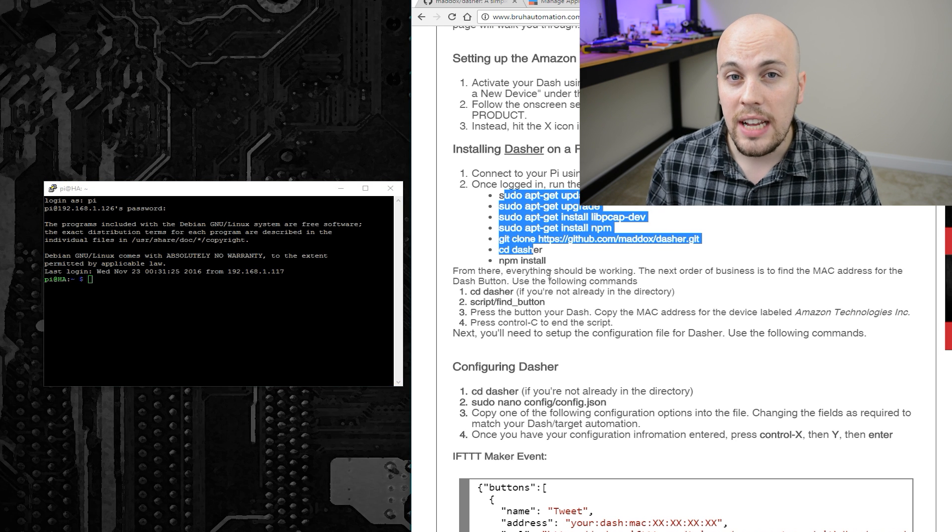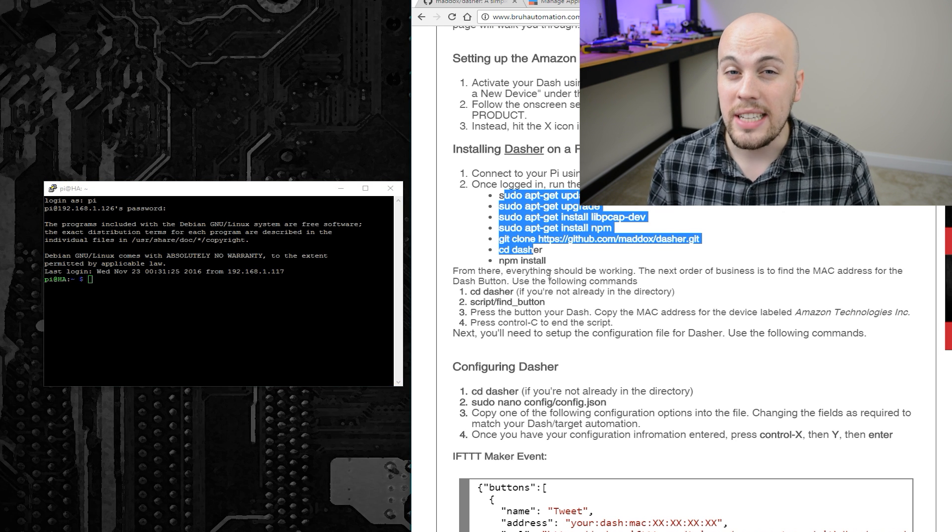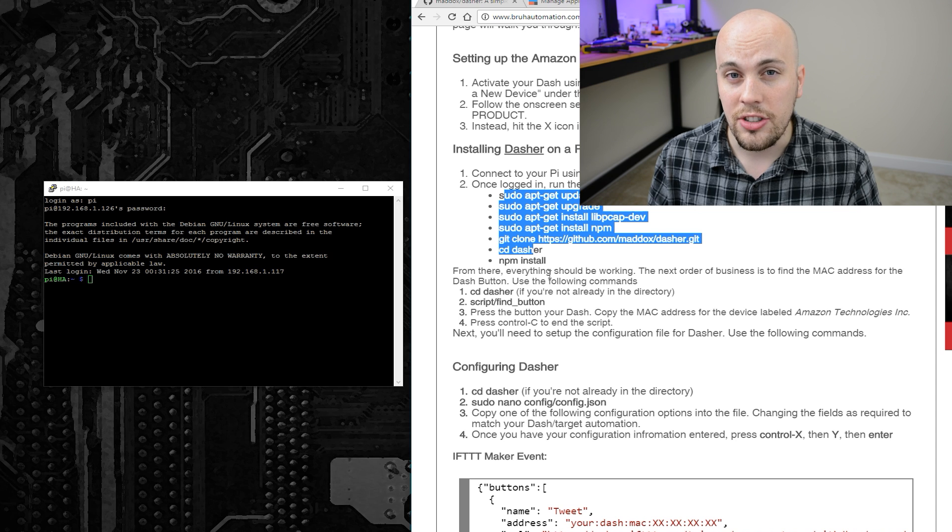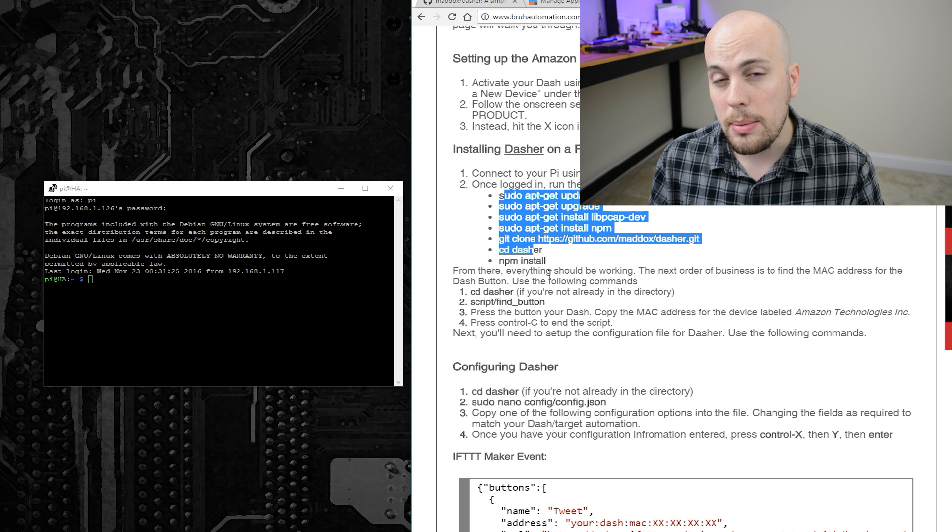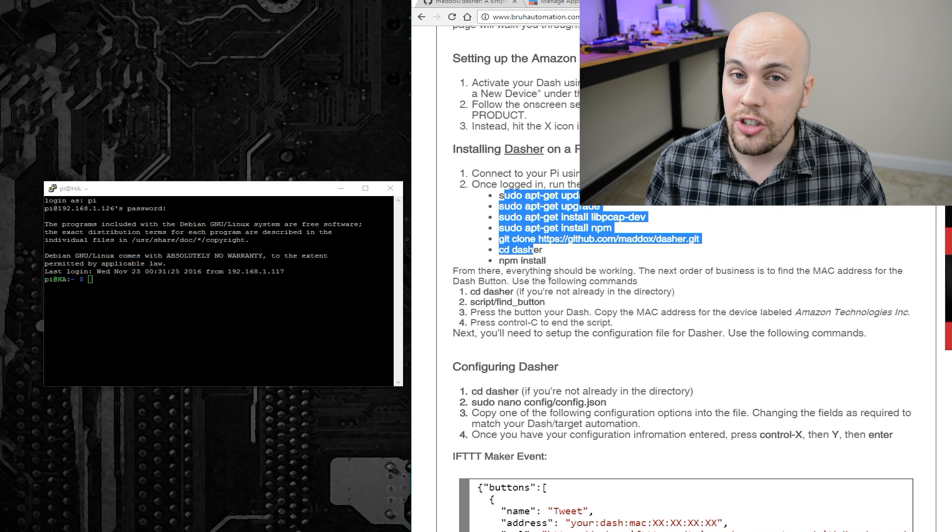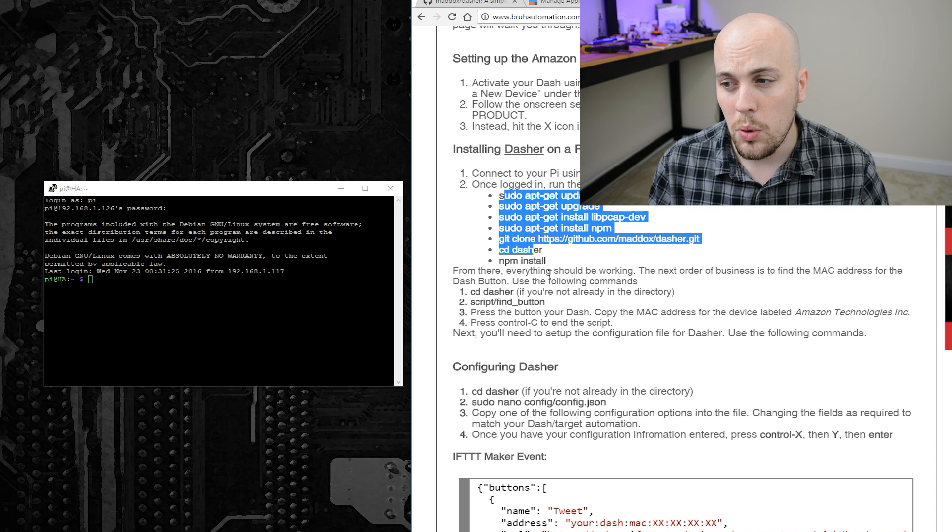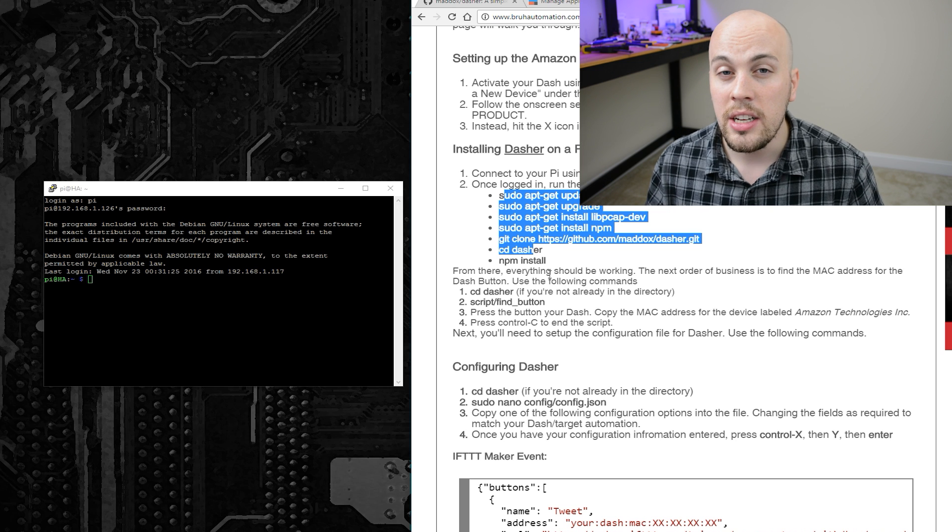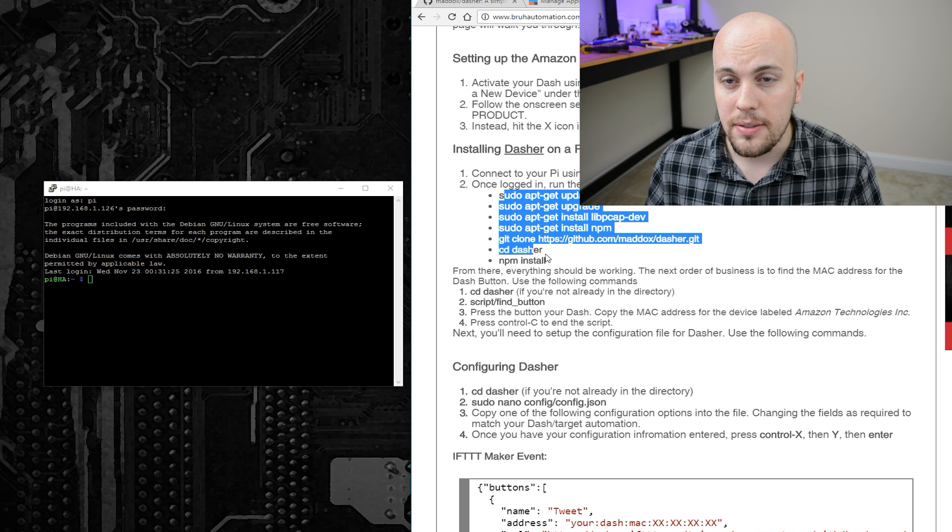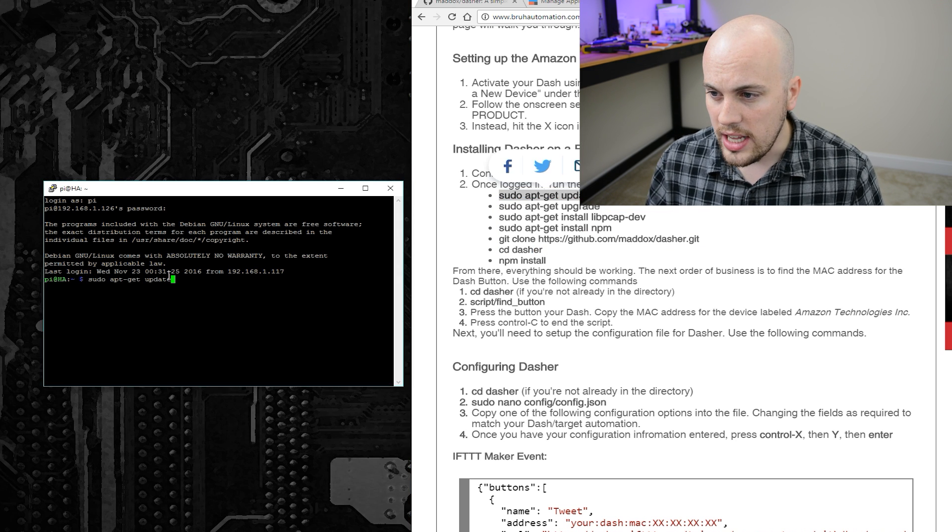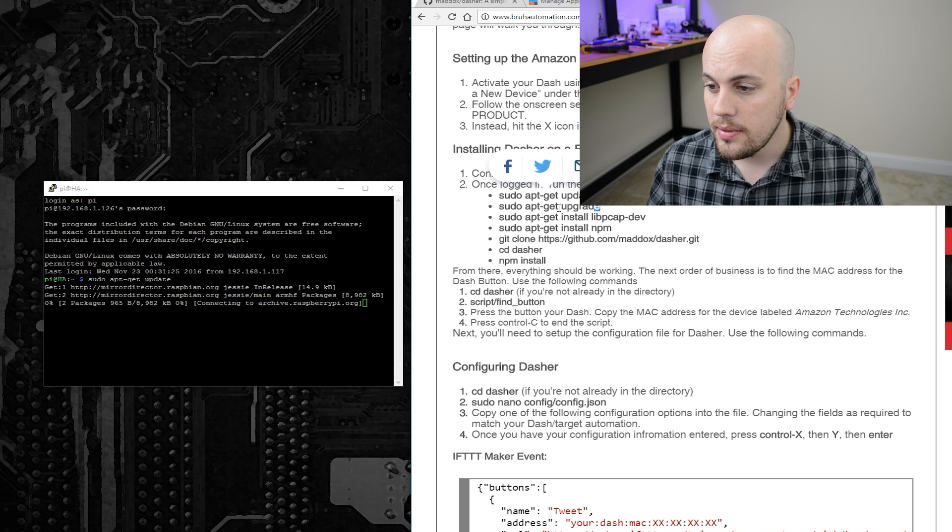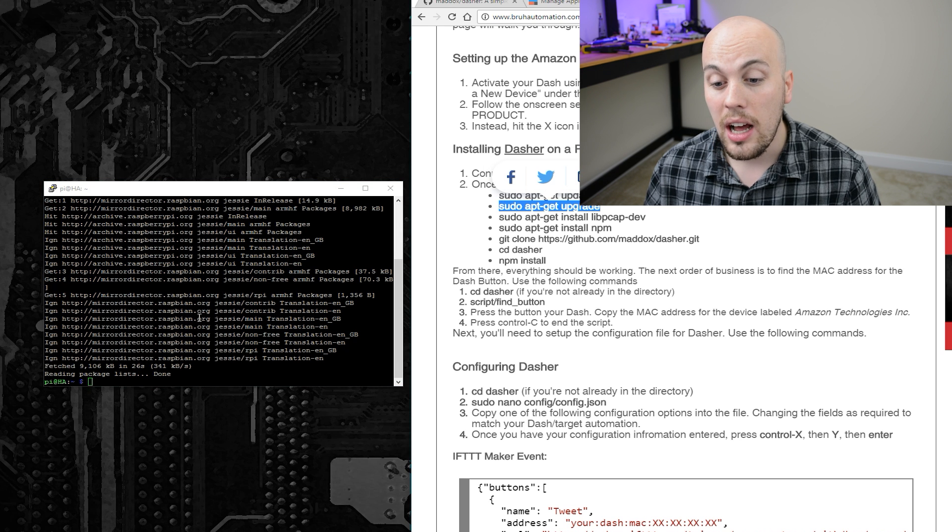To make your life a little bit easier, I went ahead and wrote a consolidated version of Maddox instructions and put it on my website. You should definitely check out the original instructions on the GitHub page, or you can use the instructions on my website so you can just copy and paste these commands. The first one we'll run is sudo apt-get update, then sudo apt-get upgrade.